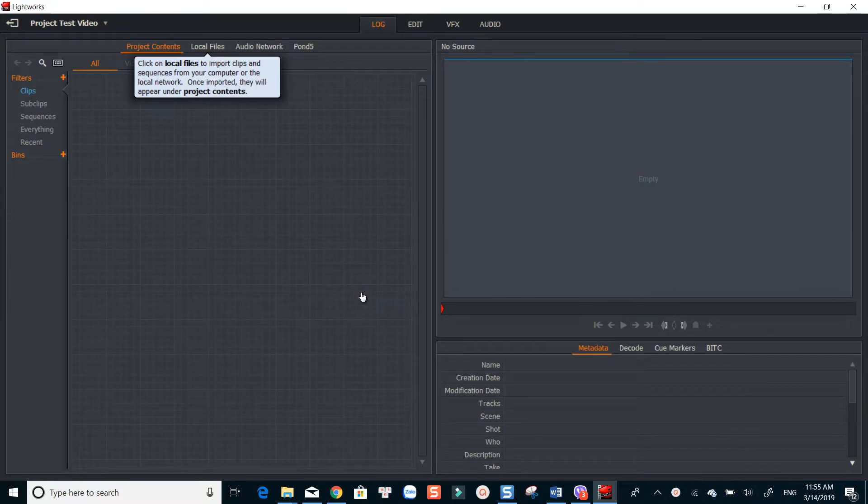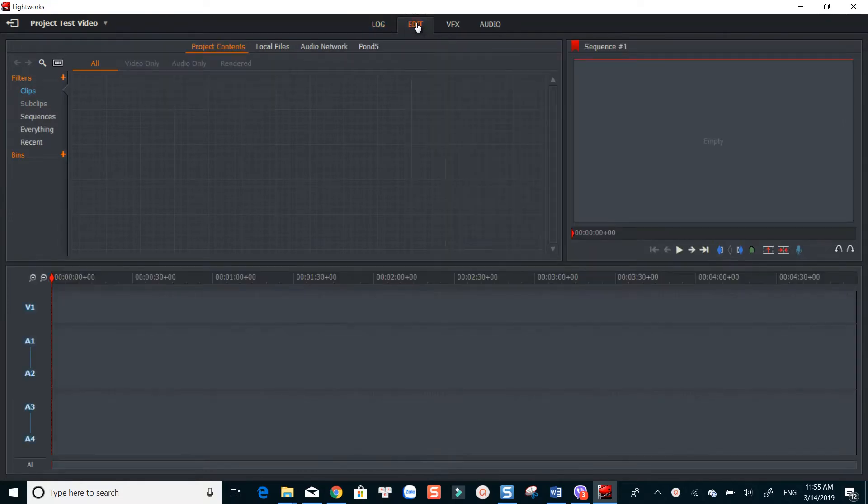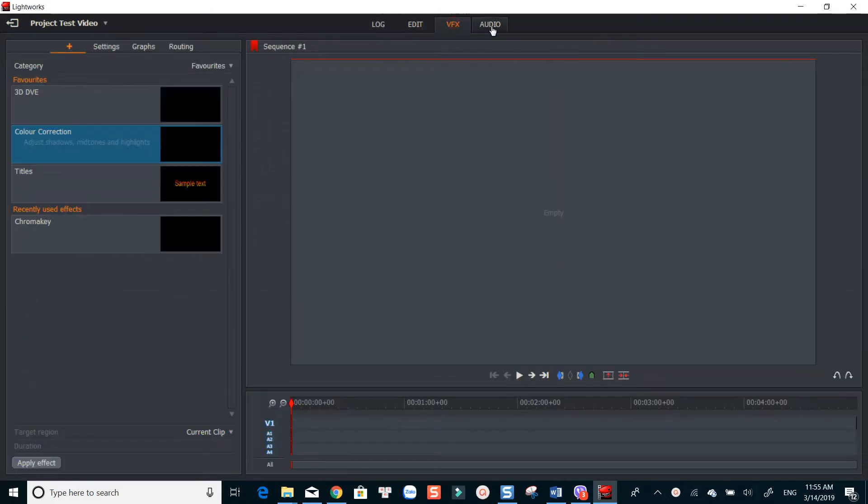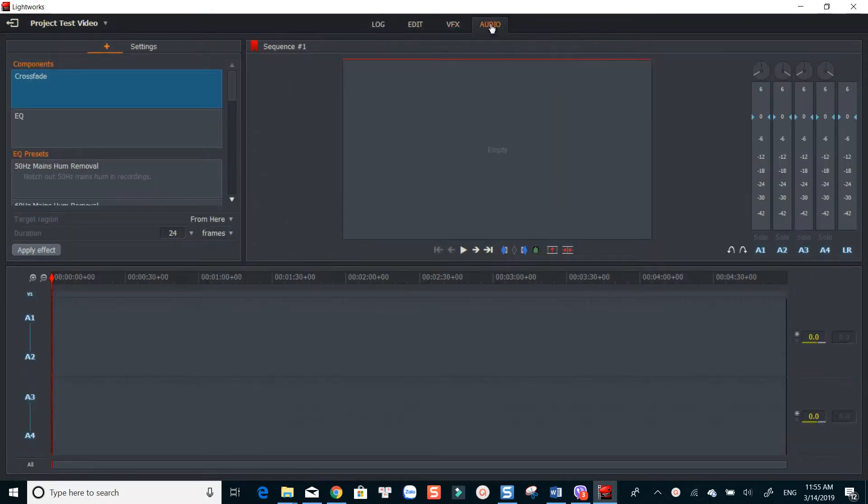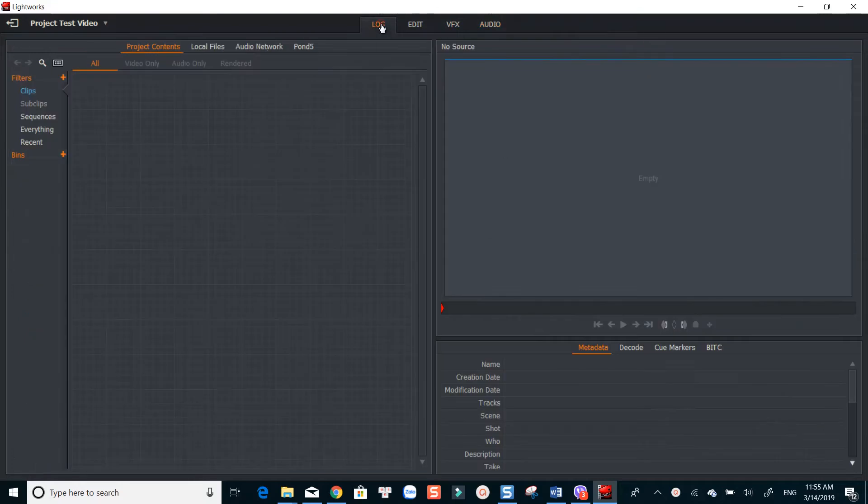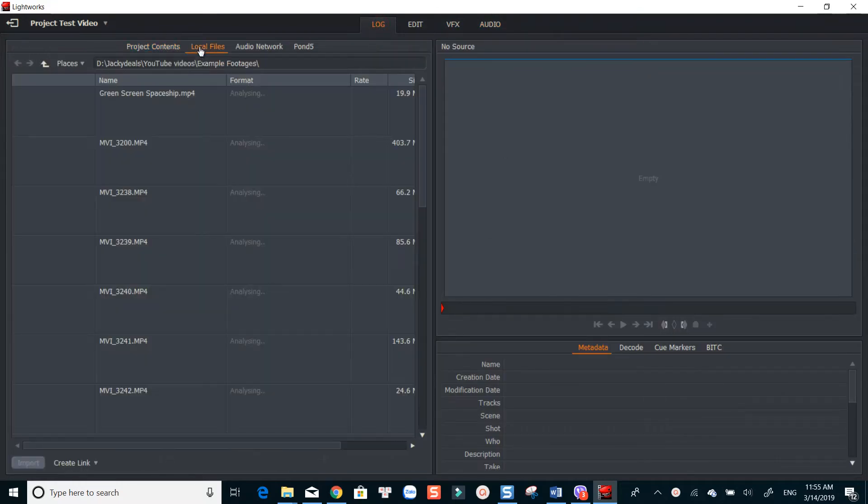Now you are at the main workspace of Lightworks. It looks a little messy if this is the first time you use it. There are Log Tab, Edit Tab, VFX and Audio. To use chroma key, go to Log Tab, select your footage in local file, drag and drop it to source window. Then come back to Edit Tab.